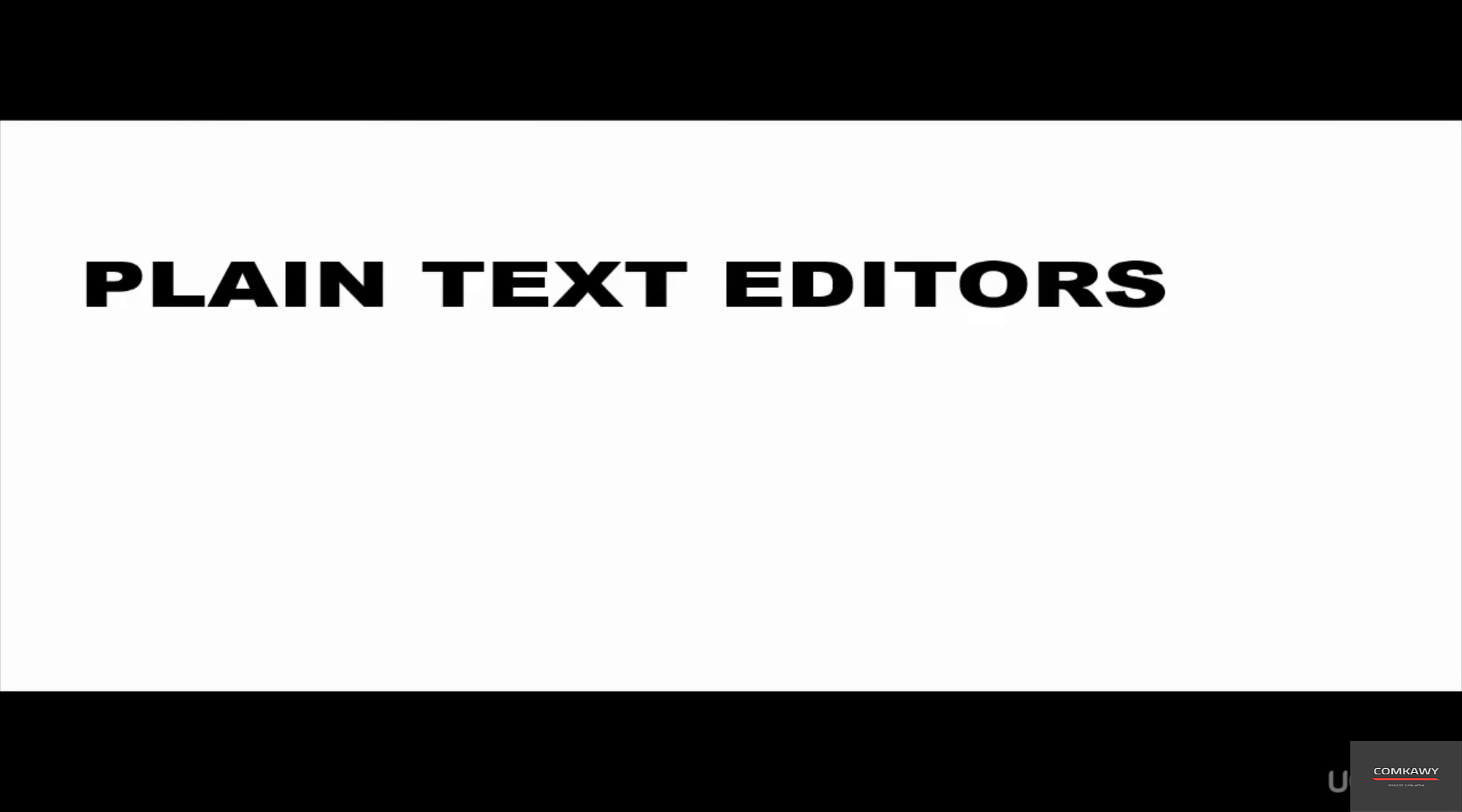In this video, I explained what text editors are and also installed the Notepad++ plain text editor. Thank you so much for watching and bye for now.